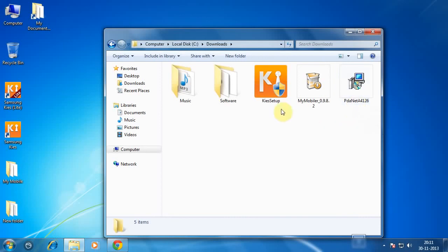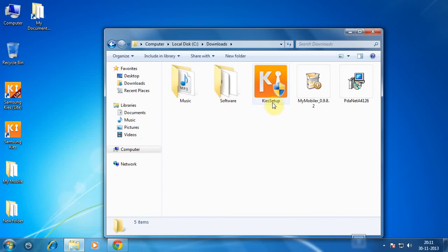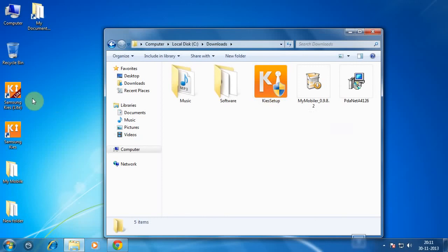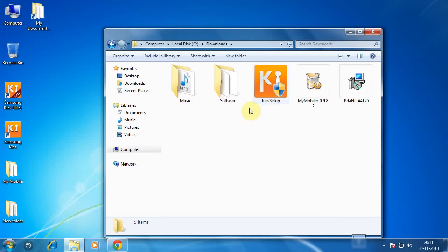For Samsung users I recommend you install Samsung Kies. As I am using a Samsung mobile I have already installed it. After installing the Samsung Kies setup, a shortcut appears on the desktop like this. You just need to install this software for getting the USB drivers, that's all. After that, you need to install the software known as MyMobile.